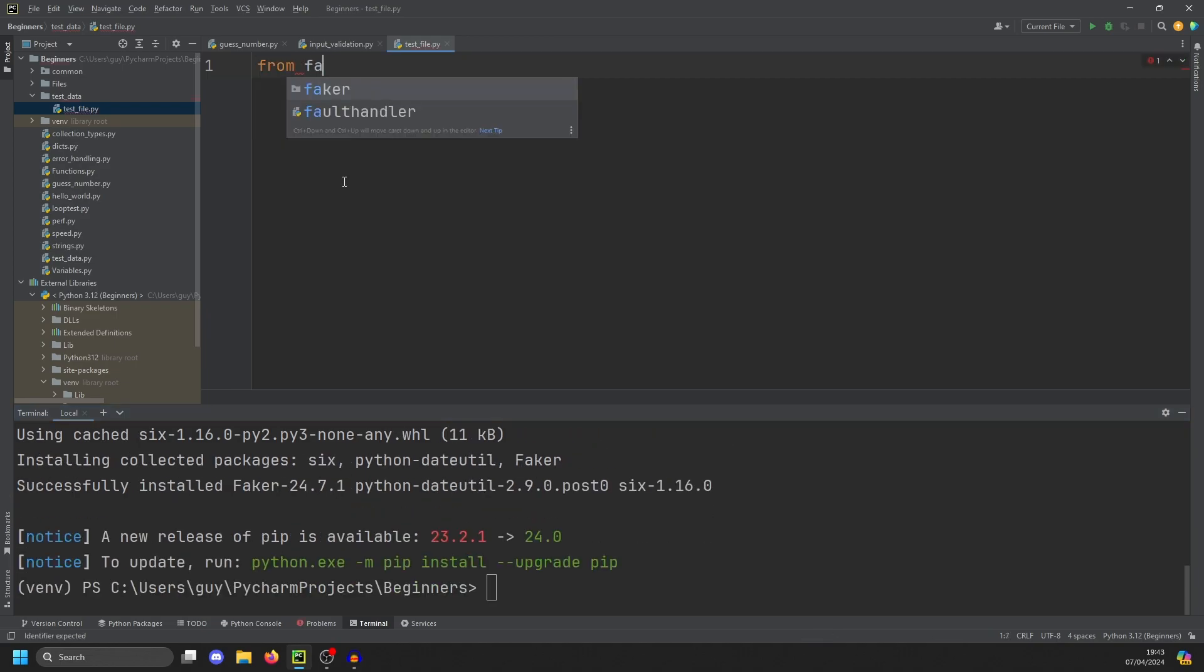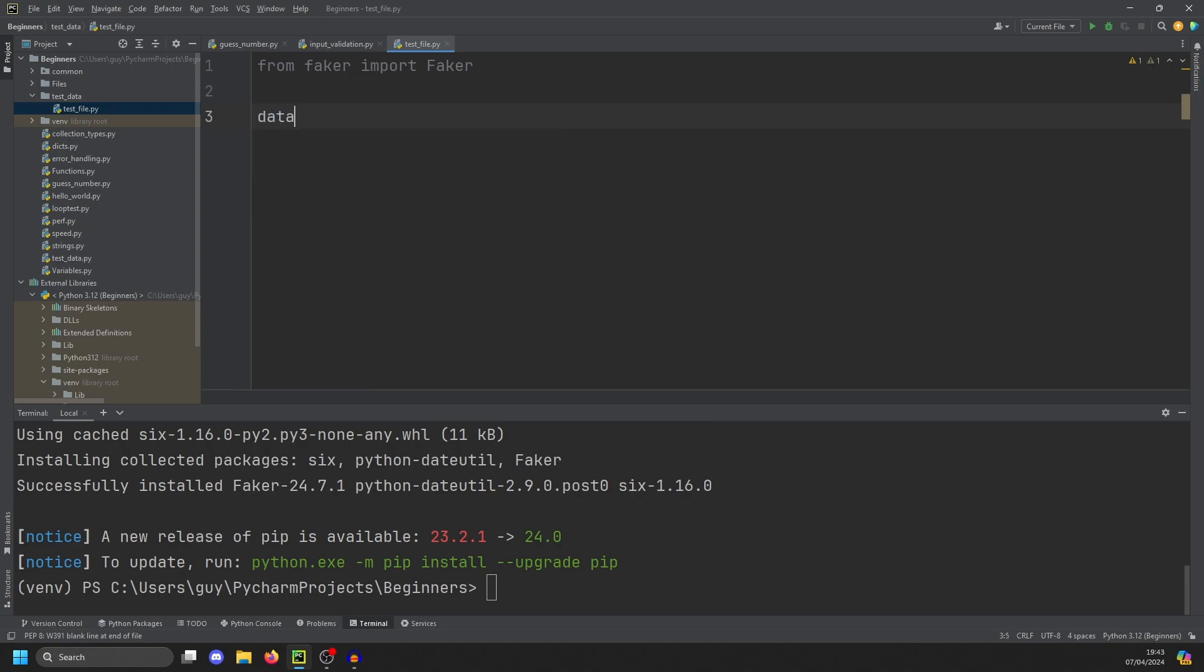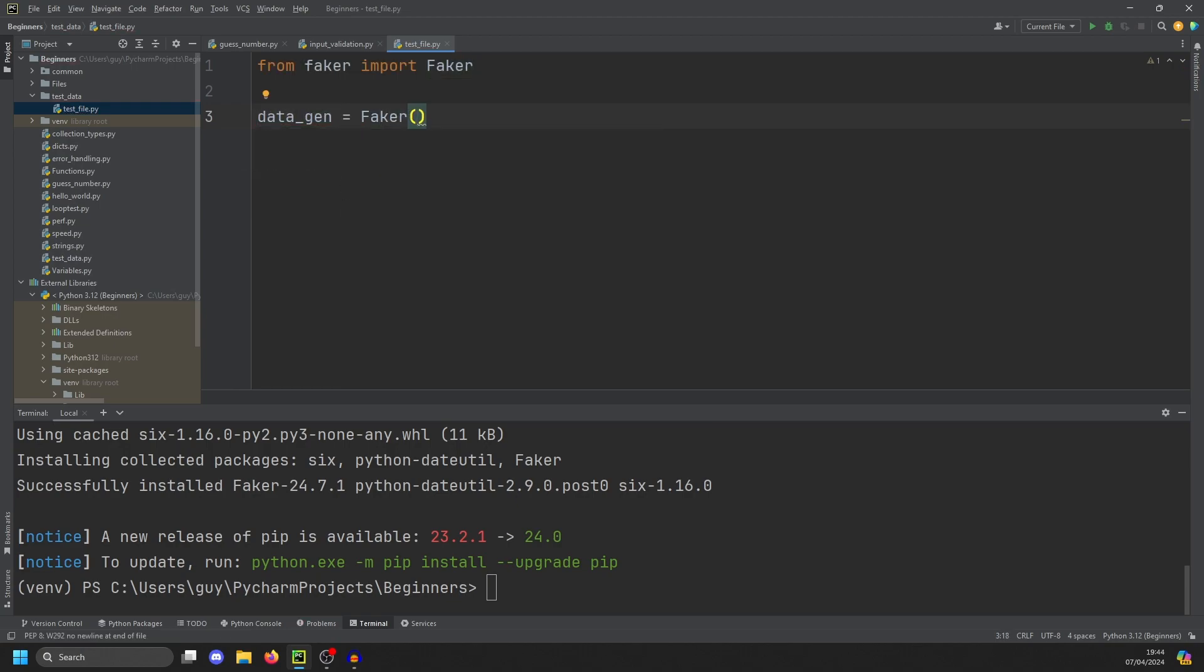The way we do that is we can just do from Faker import Faker. And then we're just going to create a data generator, so we just do data_gen equals Faker. And because I'm in the UK, we're going to use the locale EN_UK.